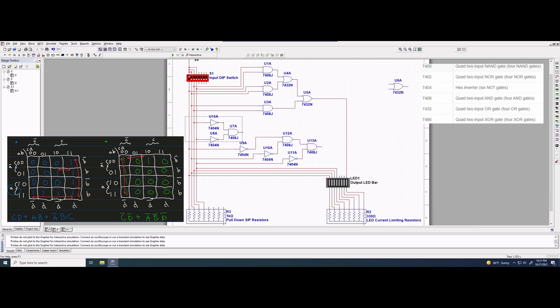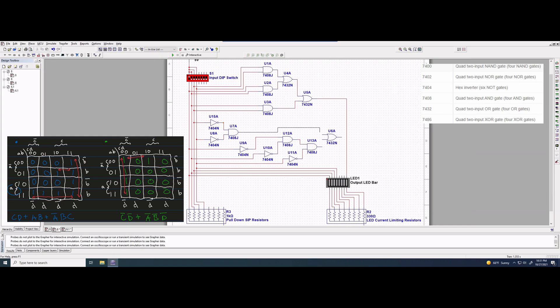Now we need to connect the two sub-expressions together. The plus sign represents an OR, so we bring in an OR gate. In the green equation, C'D' is one term (multiplication), and the plus is an OR, then A'B'D' is the other term. We bring the OR gate down and connect the output of the C'D' AND gate to one input and the output of the A'B'D' AND gate to the other input. Those are our gates.